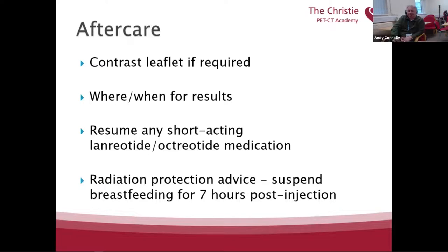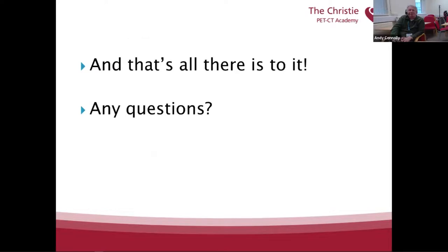For radiation protection advice, we ask patients to avoid pregnant women and children for about four hours post-injection. If breastfeeding — which seems unlikely but you never know — they should suspend breastfeeding for seven hours post-injection. Any questions will be taken at the end of the session. Excellent, Andy, thank you. That gives the practicality of how we scan the patient and deal with them as they come into the department. We'll pick up questions later on.